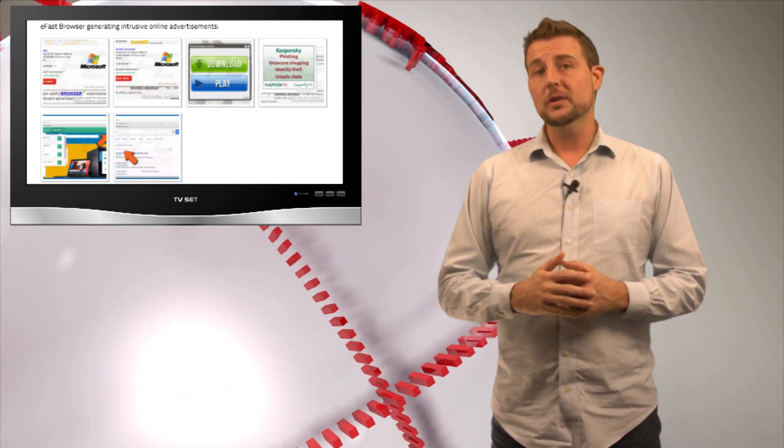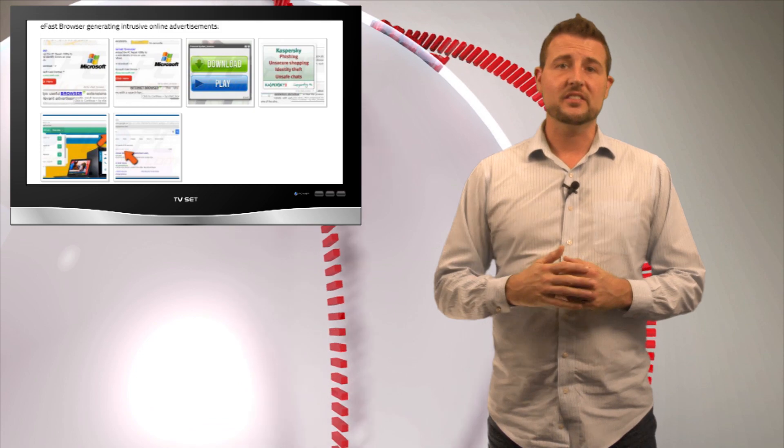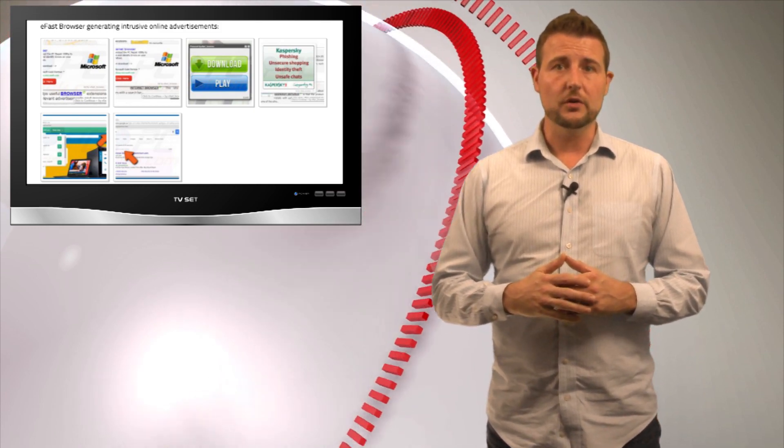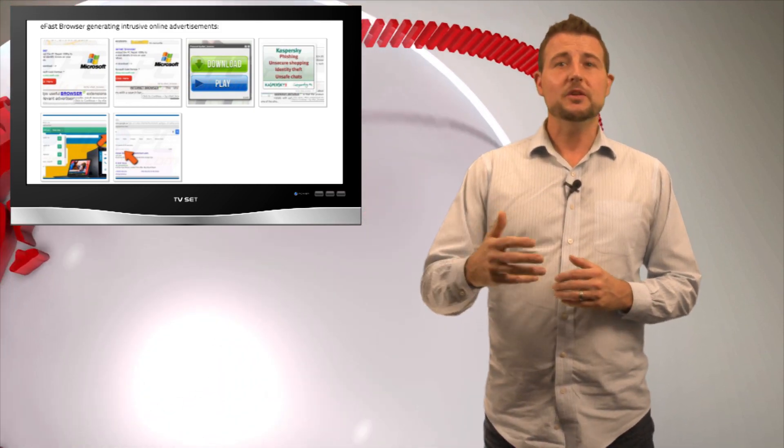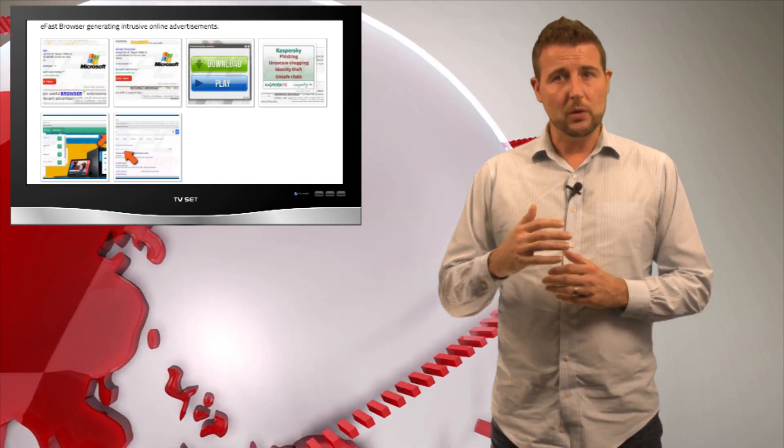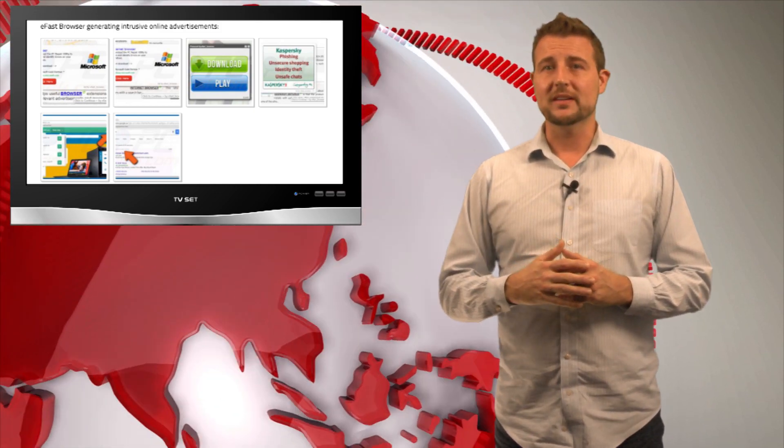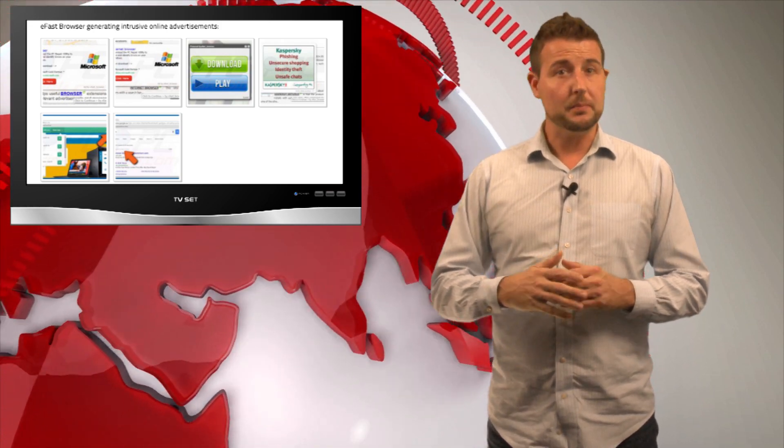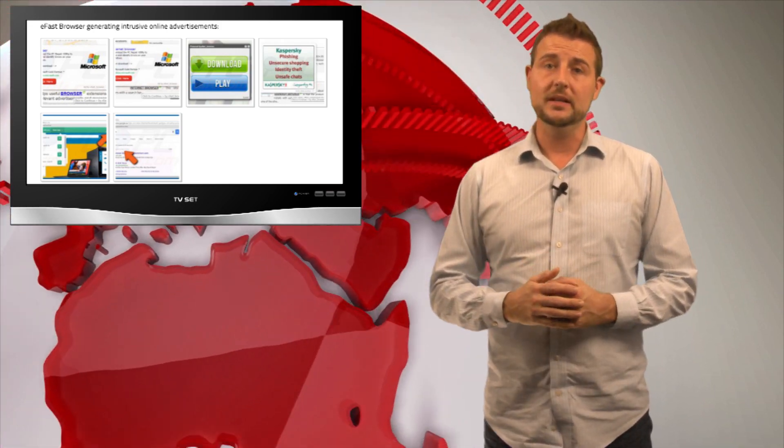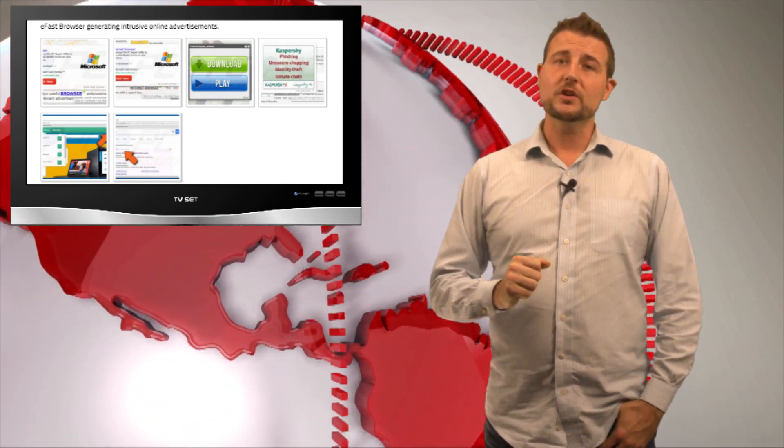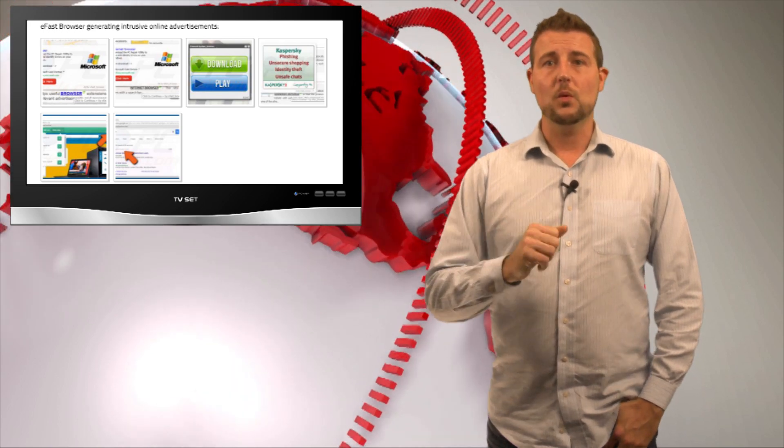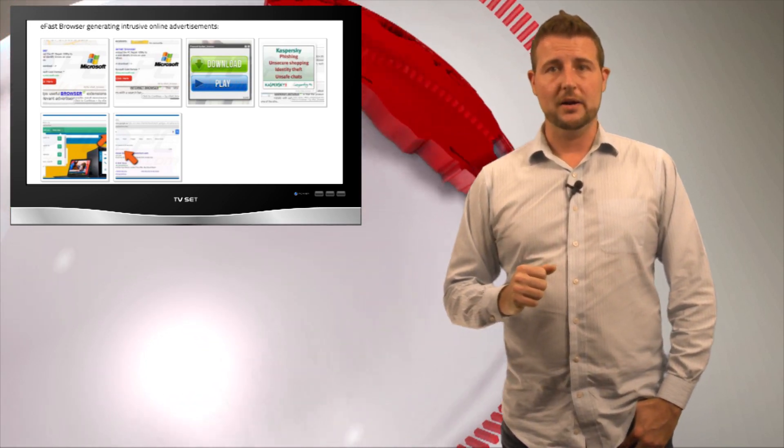This means you could be redirected to sites you don't want to go to. Most of the time, it seems to just be doing clickjacking where it pops up unwanted advertisements, but this could easily be a malicious site as well. So long story short, you do not want the eFast Browser.